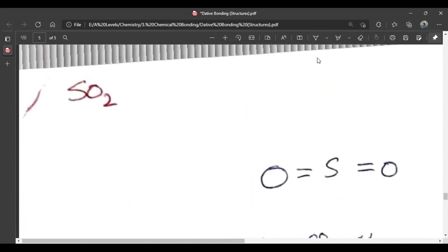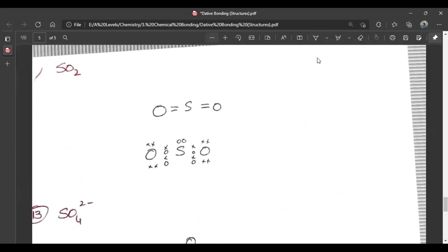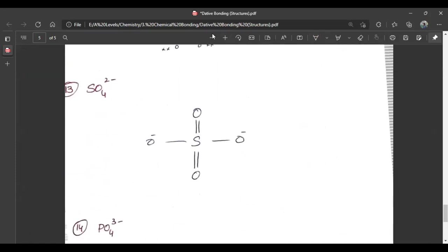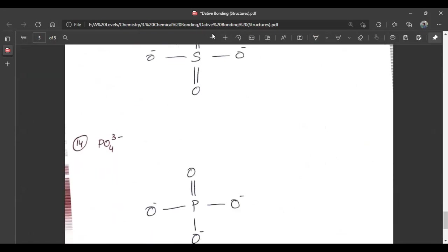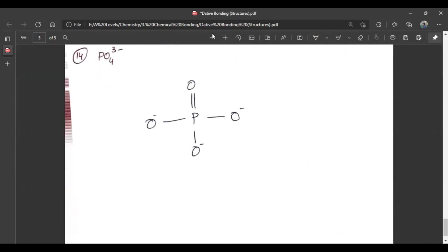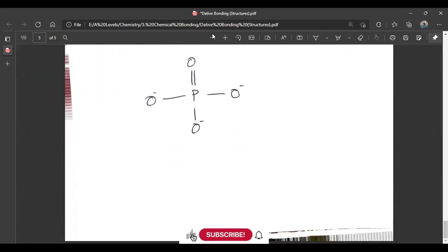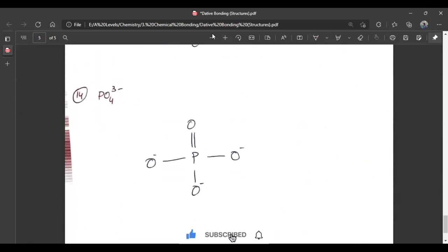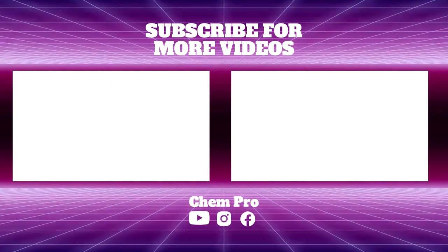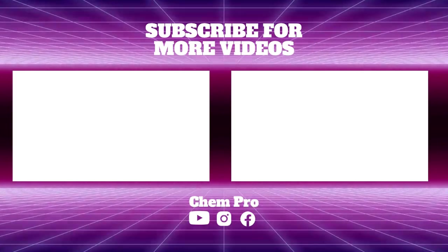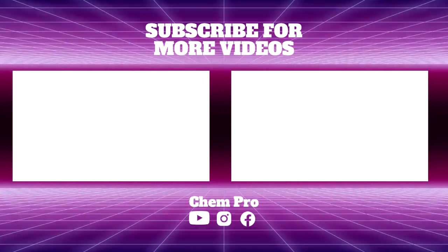And SO2. SO2 is very simple. After that, SO4 negative and PO4 negative. This dative bonding structure is also complete.